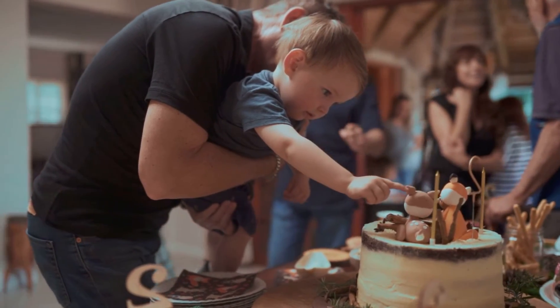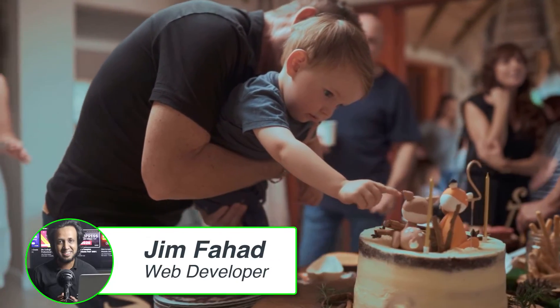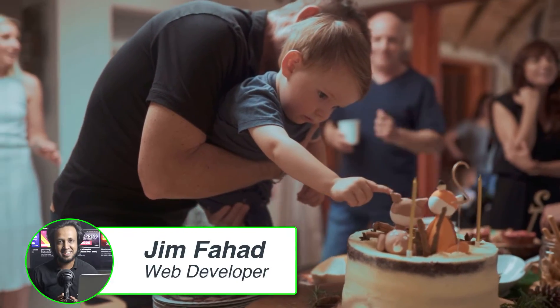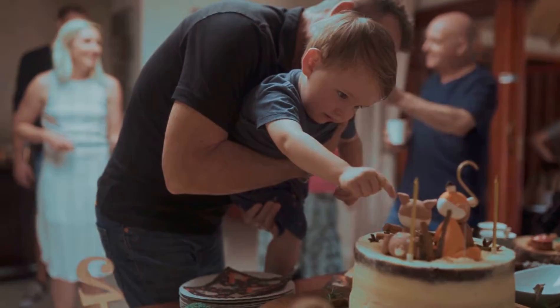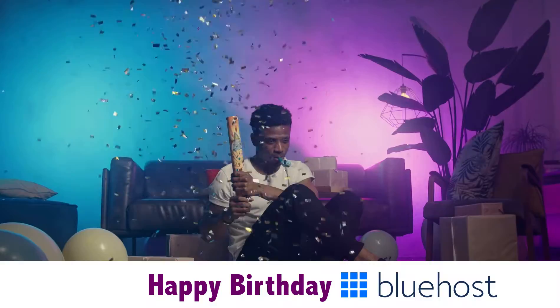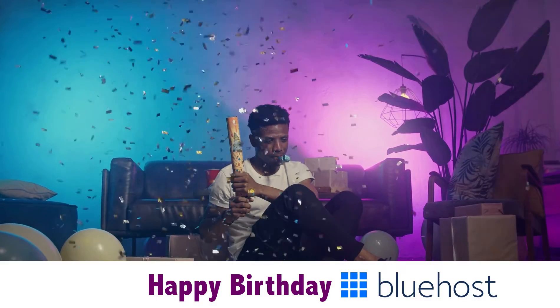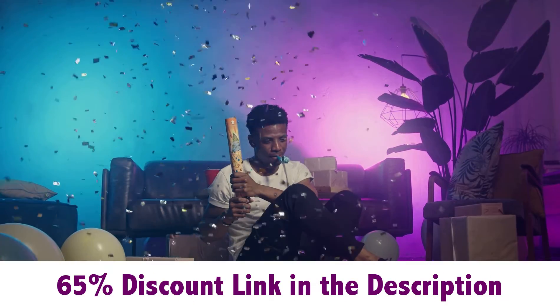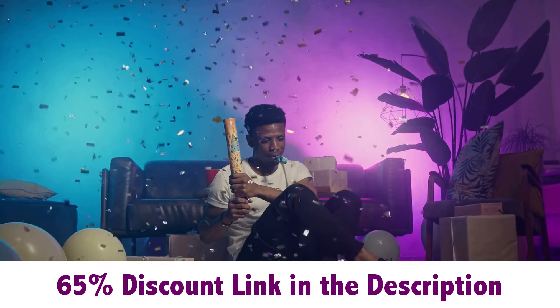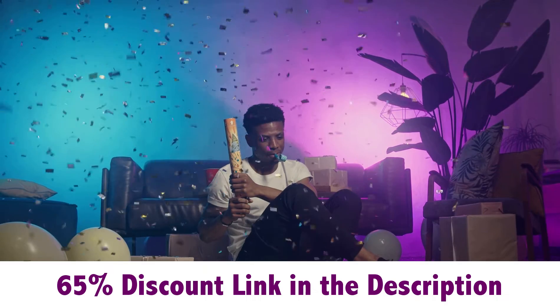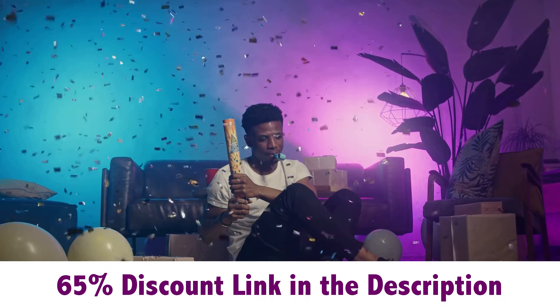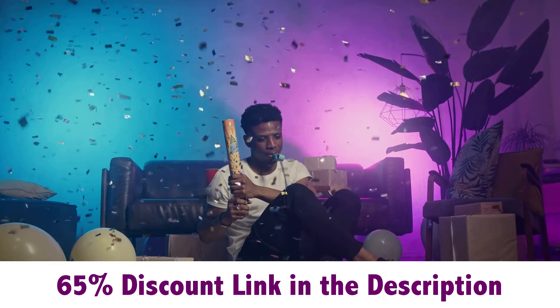Hey what's going on guys, my name is Jim Fahad and in this video I'm announcing very good news. It's Bluehost's birthday. Bluehost is giving the biggest discount on its birth month. So why Bluehost? Bluehost is the best web hosting company in the world.